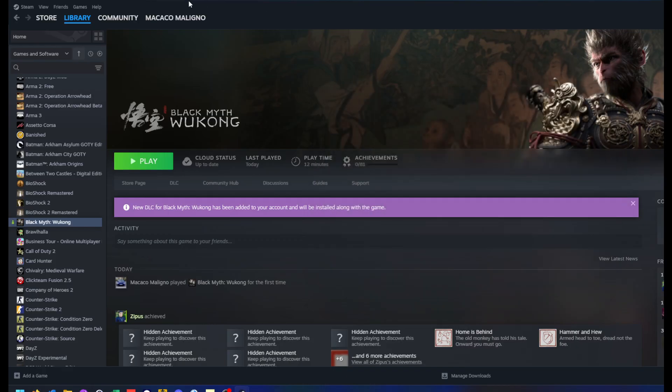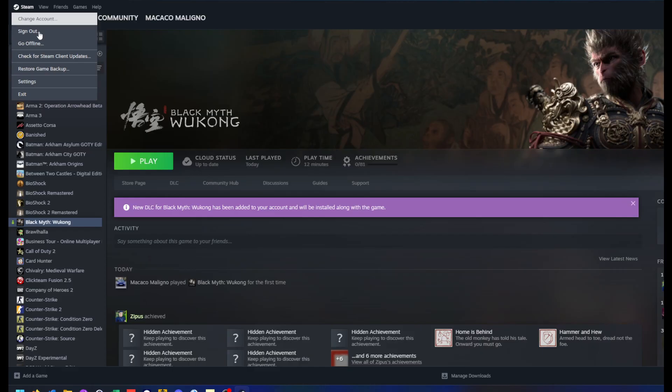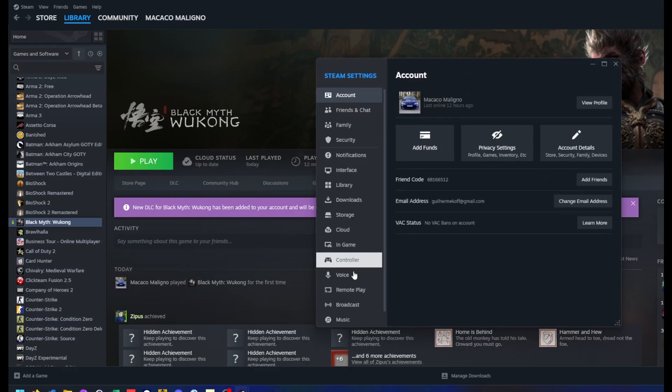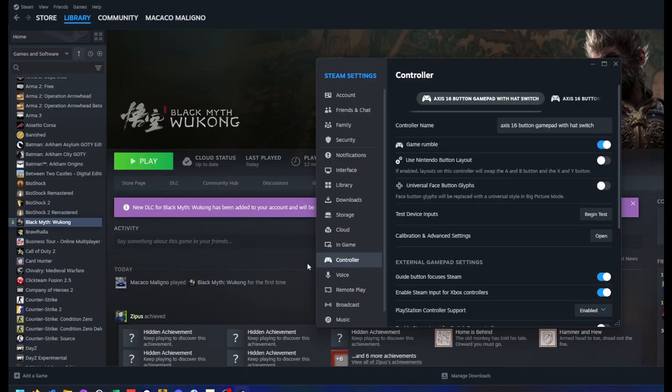Let's close this, go to Steam in the left-up corner, click on settings, controller option.